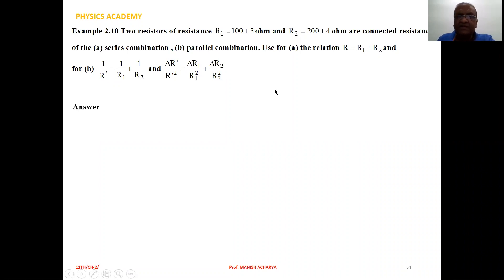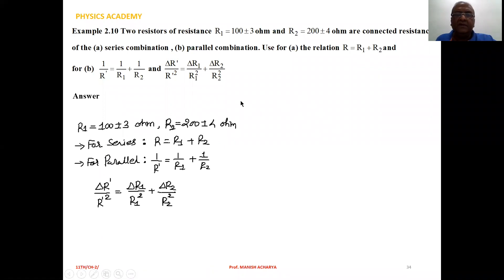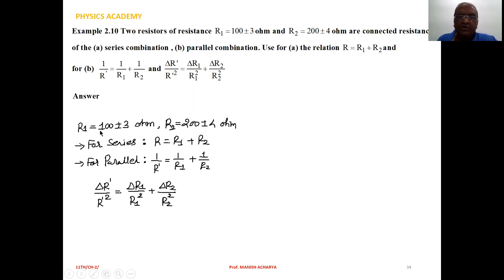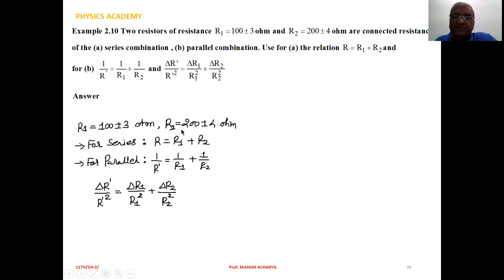Now let's first think about the series combination. The value of R1 is 100 plus or minus 3 ohm, which implies that the true value for the measurement of R1 is 100 ohm, and 3 is the absolute error in the measurement of R1. Similarly, R2 equal to 200 plus or minus 4 ohm implies that 200 is the true value of R2 and 4 is the absolute error in the measurement of R2.